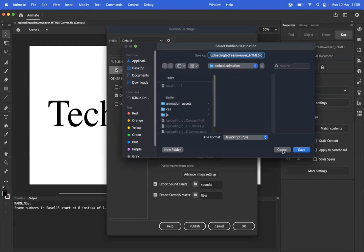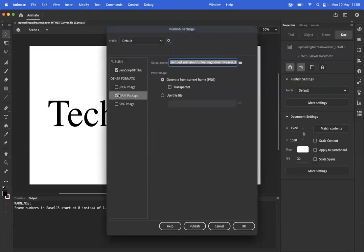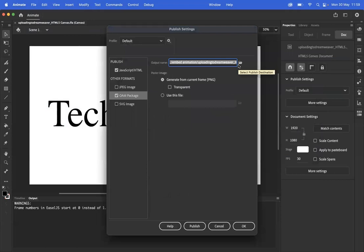Once you've got that, you'll also want to do the same thing with this OAM package. Click that, go to the output name, and set a location for that one.